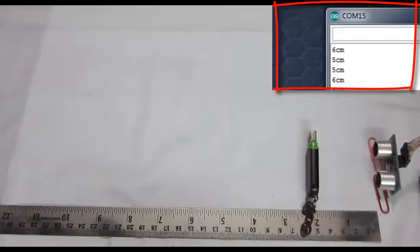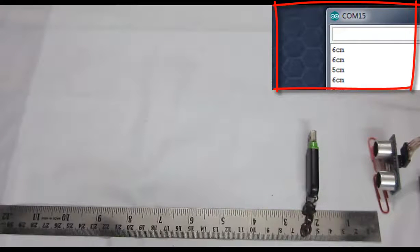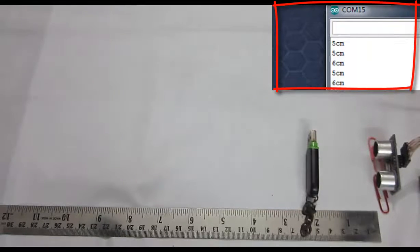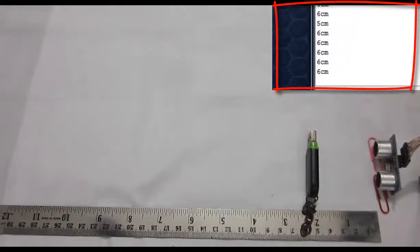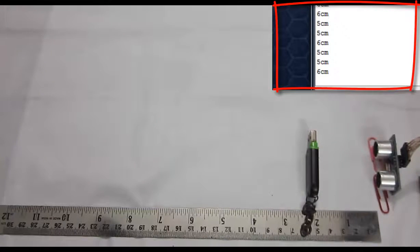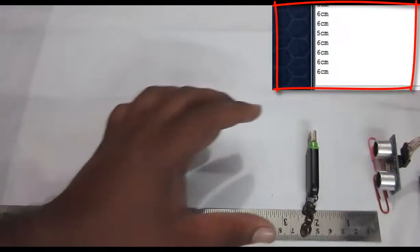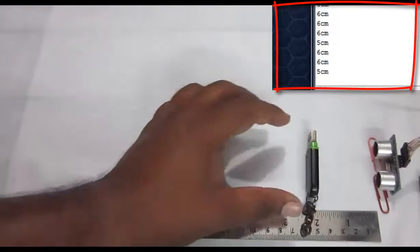When I placed my object at 5 cm, my serial code reads exactly 5 cm from the Arduino. Up to now, the distance is quite 100%.